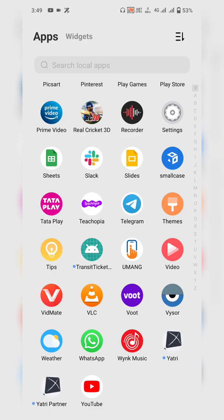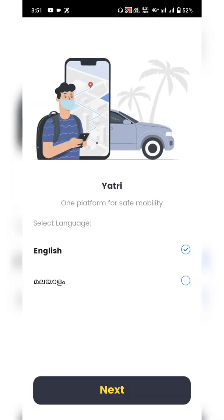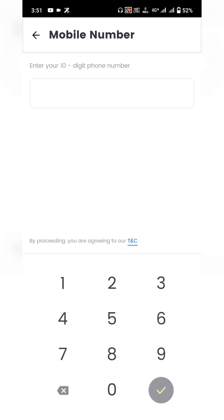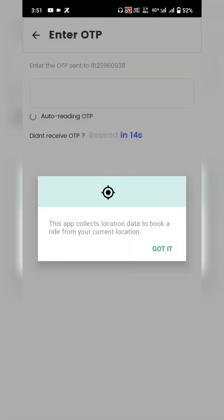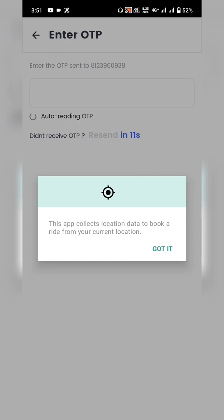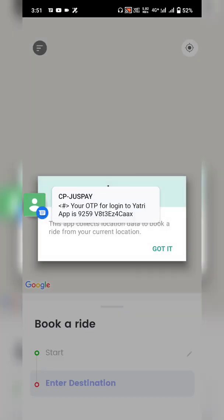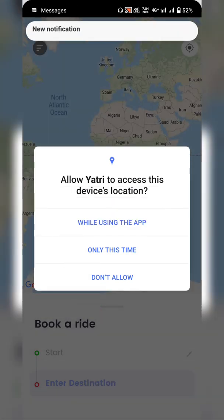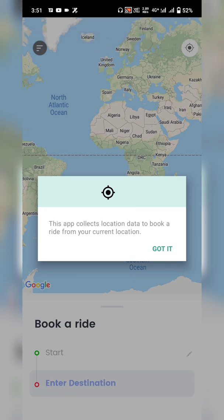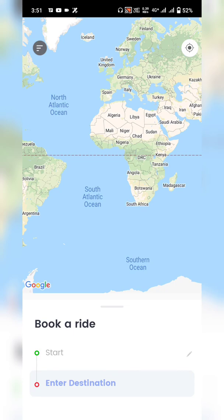Let's check the settings needed to use Yatari. Click on Yatari to launch the app. It will ask you to select a familiar language — choose either English or Malayalam — then click Next. Enter your 10-digit mobile number to register, click OK, then grant location services by clicking 'Got it' and selecting 'While using the app.' The OTP is auto-readable, so the user is navigated directly to the home screen.